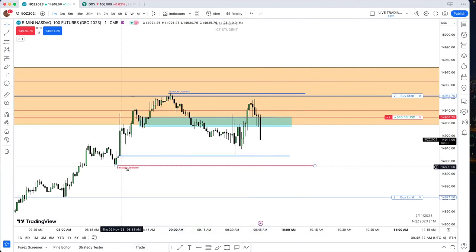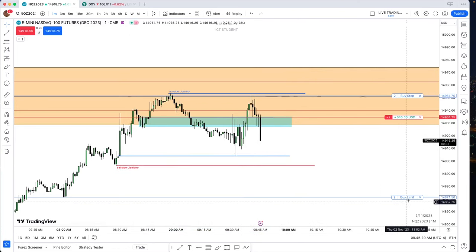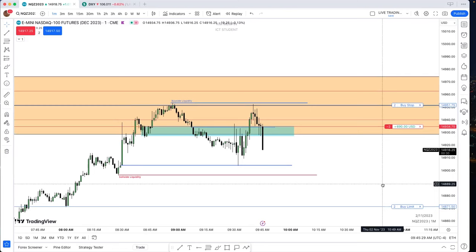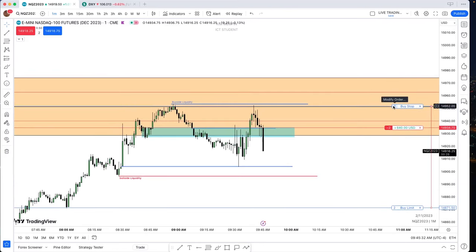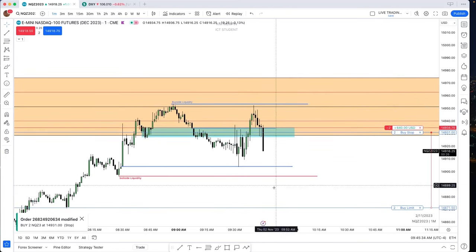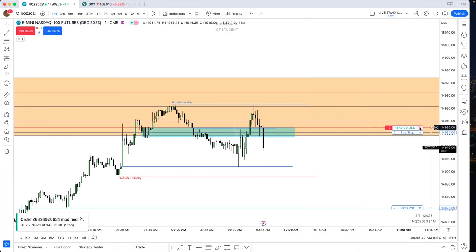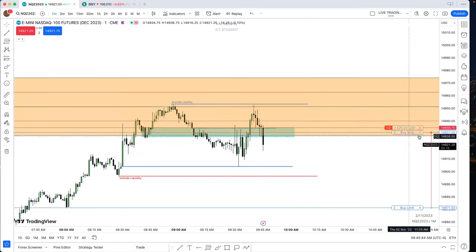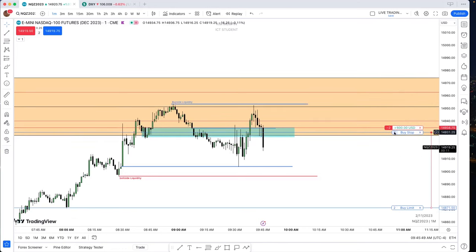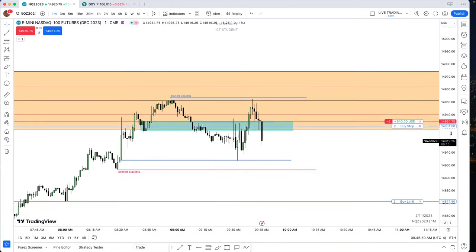It's statistical probabilities rooted in real algorithmic price delivery — not retail logic trying to decipher something that has no basis. Harmonic patterns, Elliott Wave, supply and demand — none of that has anything to do with it. This stuff is predetermined, running on a script. It's time-based.